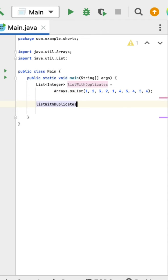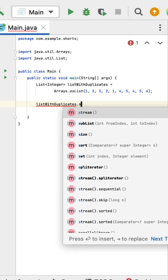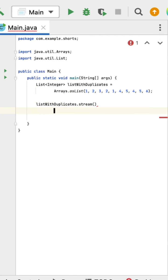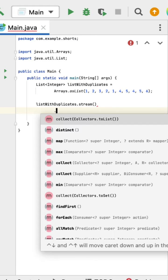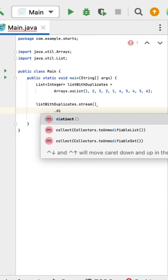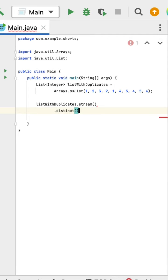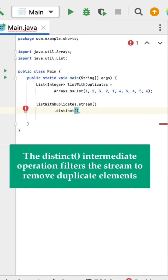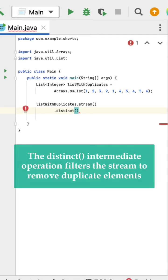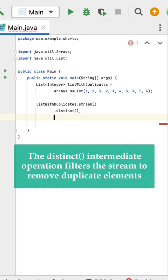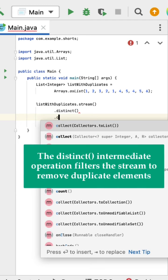This list has a stream method, so let us call this stream method. This stream has a distinct method, so let us call the distinct method to remove all the duplicate elements and only keep the unique elements.